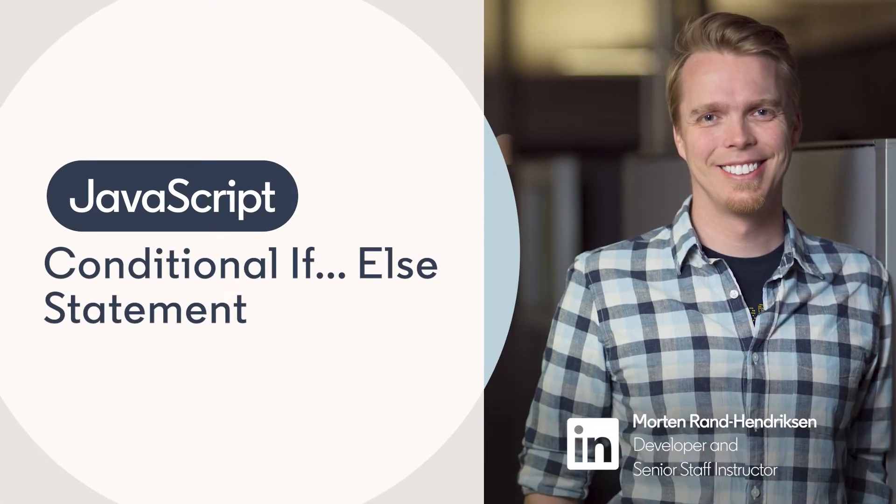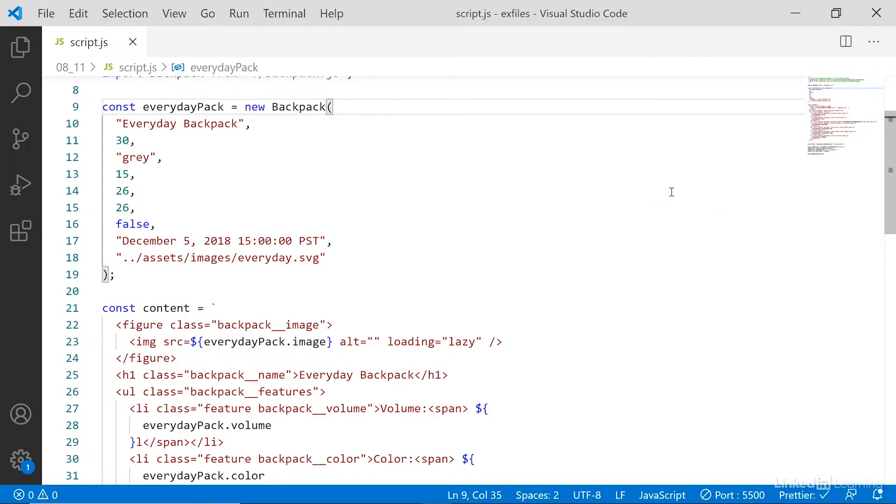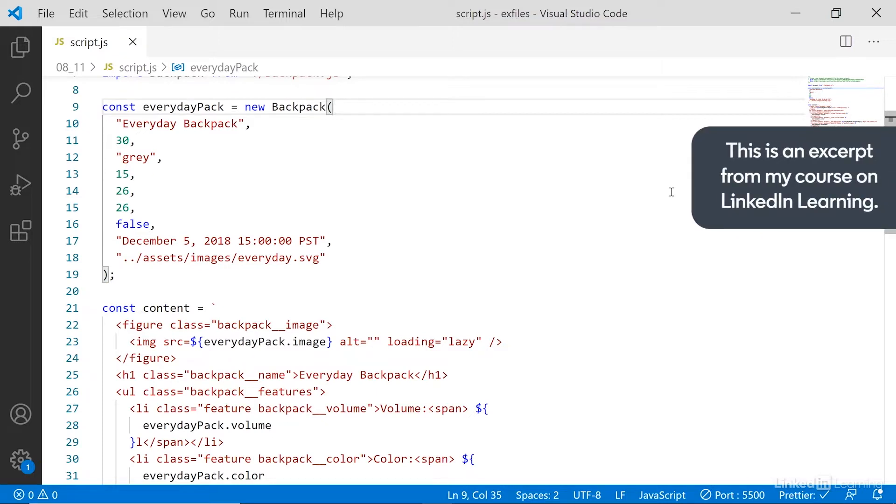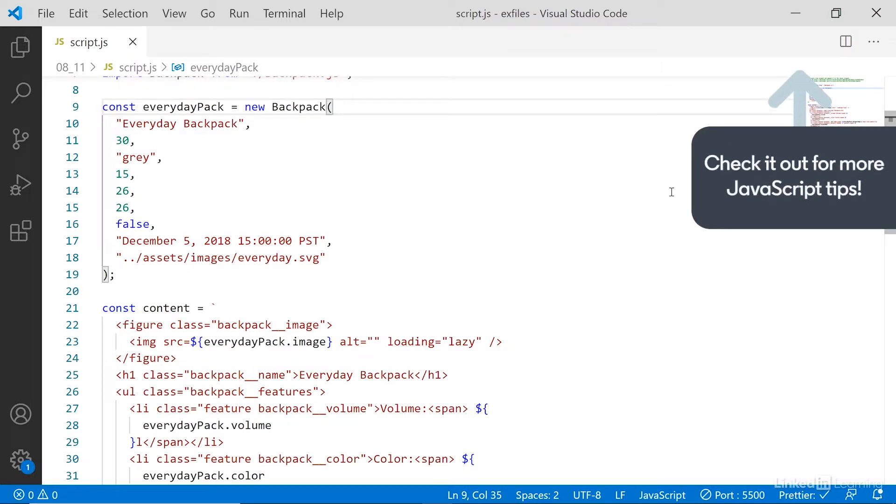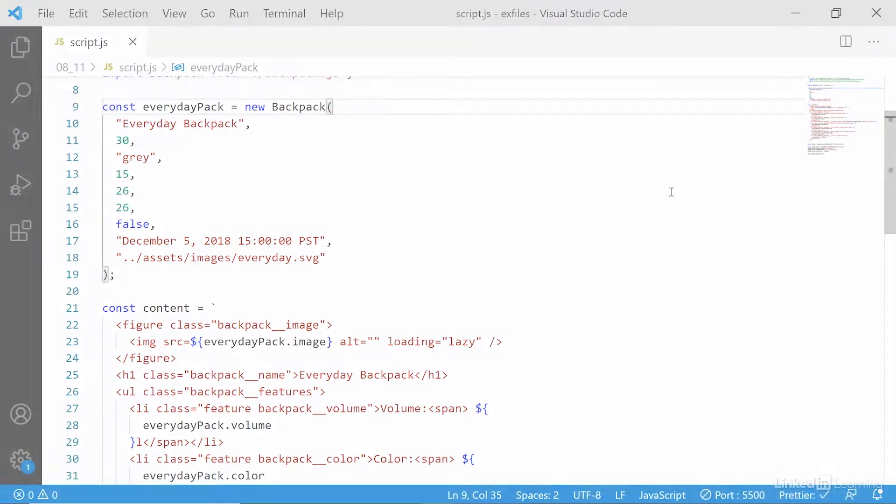Much of programming centers around conditional logic statements. If this condition is true, then do this. If not, then do the other thing. The if else statement is the most basic and probably most used conditional statement in JavaScript and most other programming languages. So let's take a closer look at how this works because you'll use it all the time.